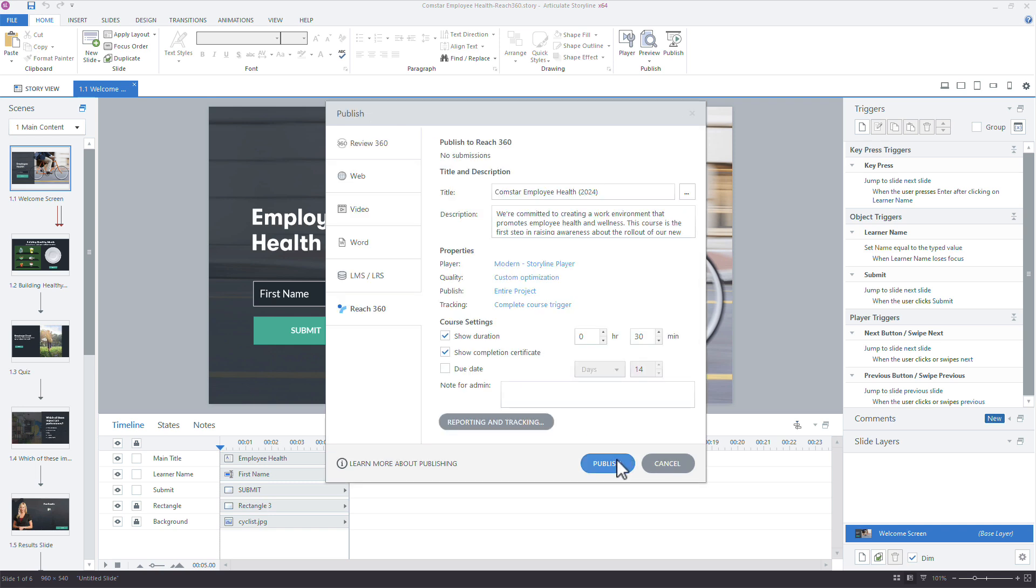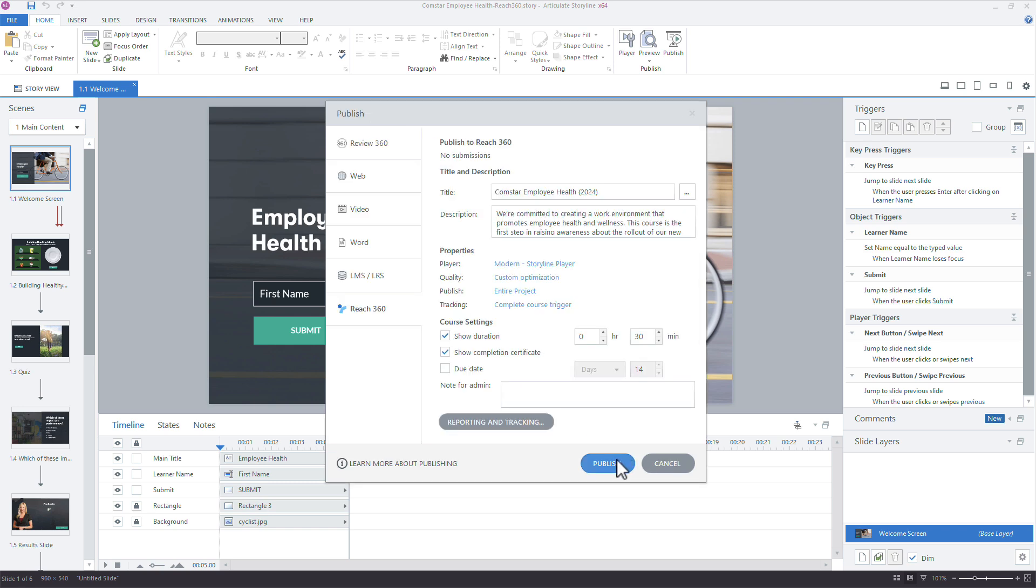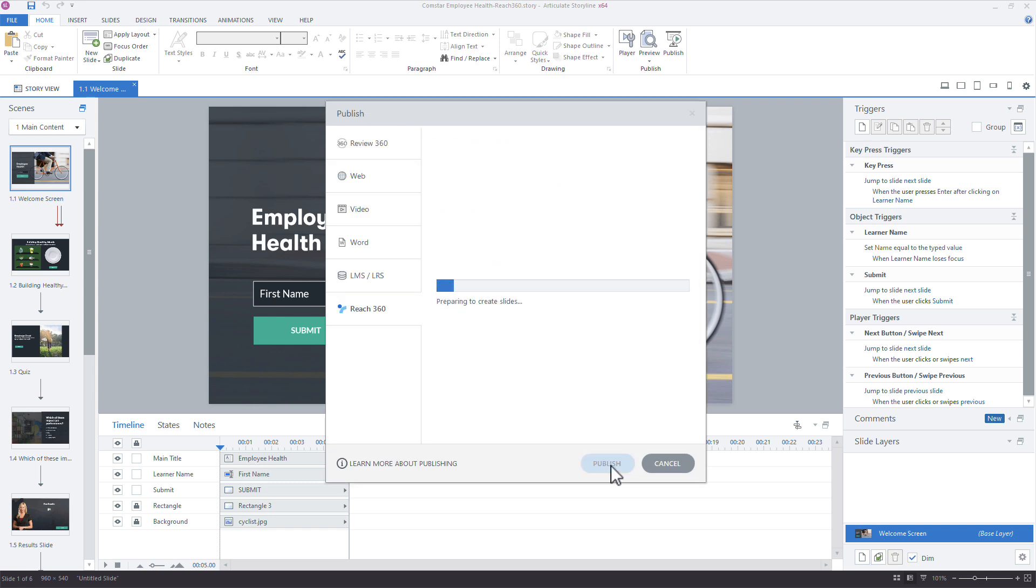All right, I'm just going to click okay. And I think that's it for now. Let's go ahead and just publish this. It'll just take a moment to prepare and publish the slides, upload the course, and then we can finish managing this course in Reach.